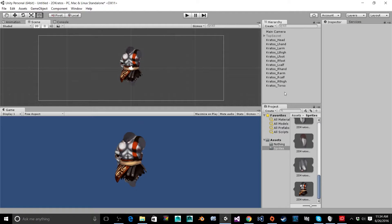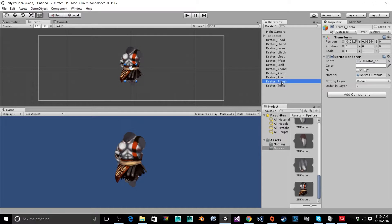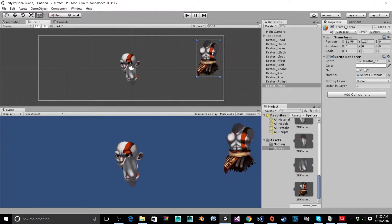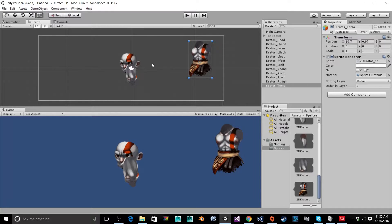Now that I have each of the individual sprites inputted into a sprite object, I'm going to take all of them and spread them out so I can see them. Here are all my floating appendages.